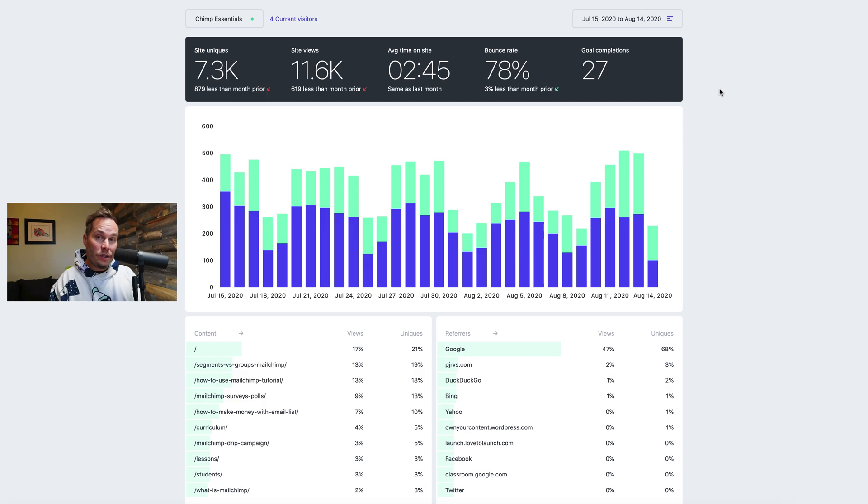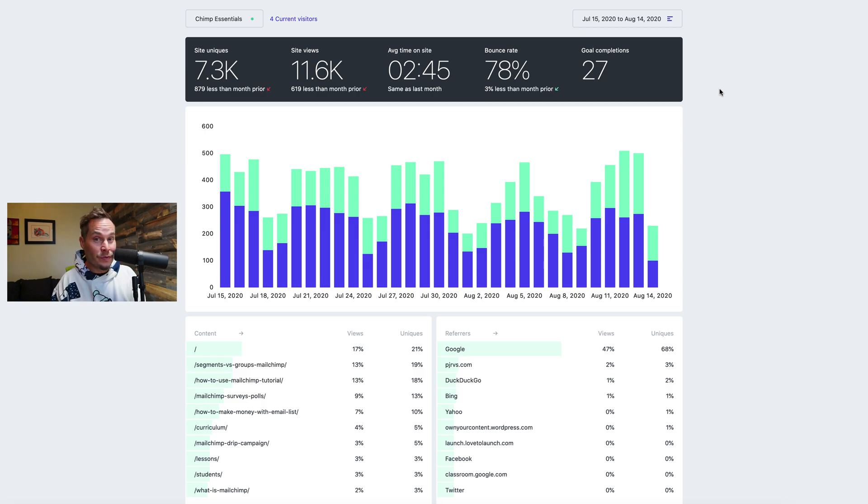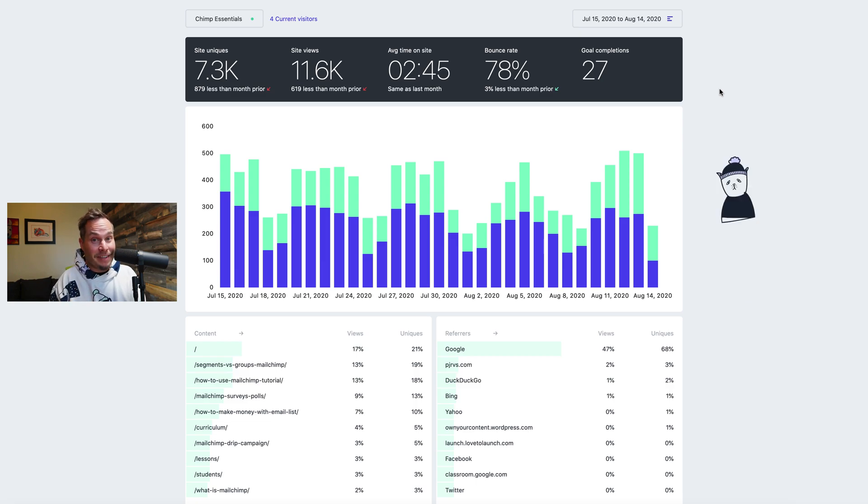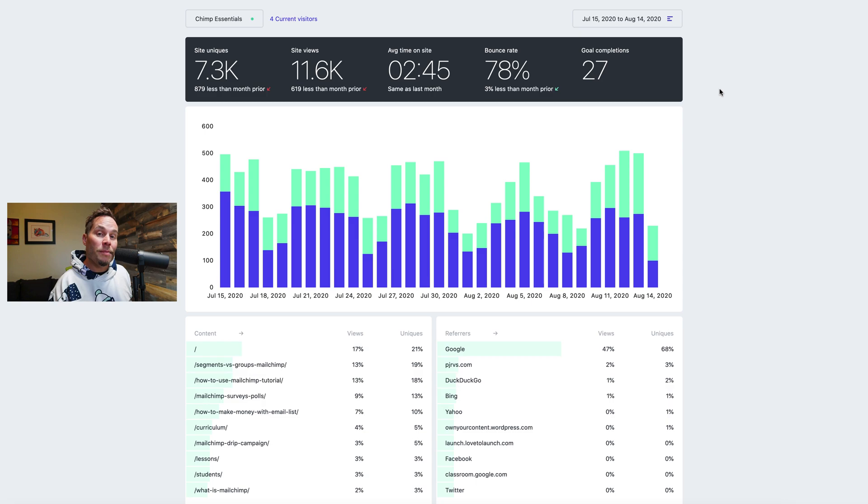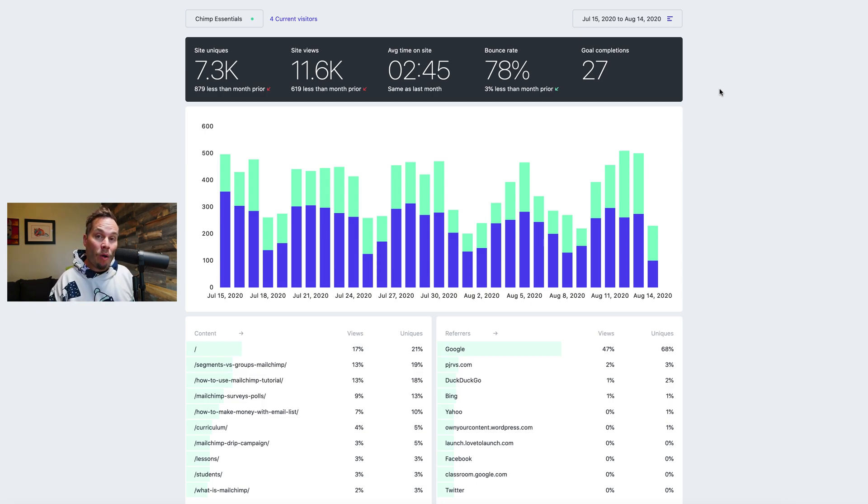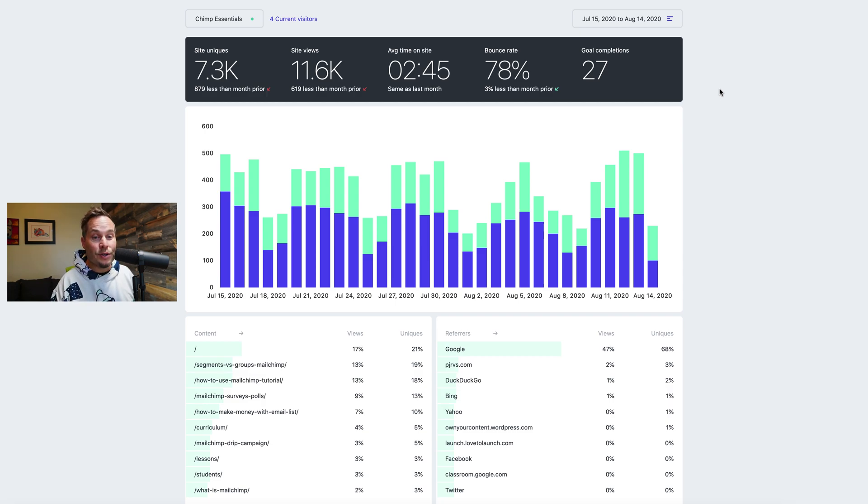So first I just want to say what Fathom is just in case you're wondering, just in case you were searching for cat videos and ended up here. YouTube's algorithm is kind of weird that way. So Fathom is a simple privacy focused analytics platform that gives you all of the data you need in your website analytics to run and manage your business but without storing a whole bunch of personal data.